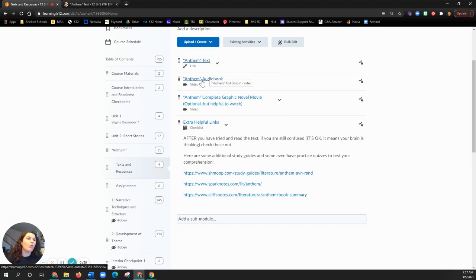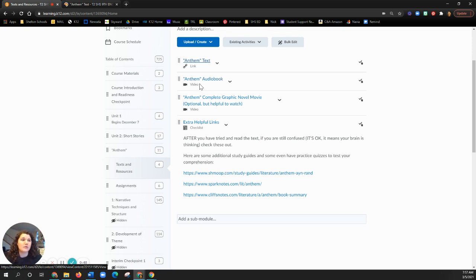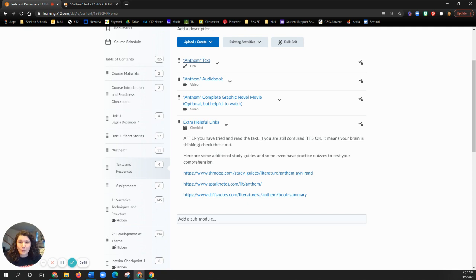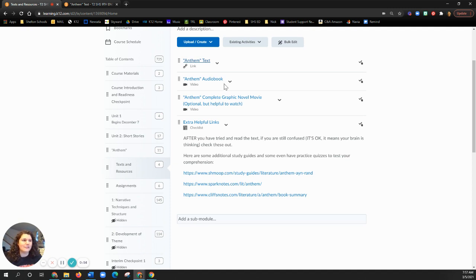If you listen to the whole Anthem audiobook, it's like an hour. It's really short, okay? So if you have not read any of it up to this point, bro, you just take an hour, listen to it. You don't even have to read it. I know, you're like, wait, an English teacher telling me I don't have to read?